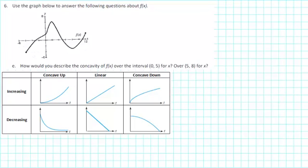Use the graph below to answer the following question about f of x. How would you describe the concavity of f of x over the interval from 0 to 5 for x and over the interval from 5 to 8 for x?